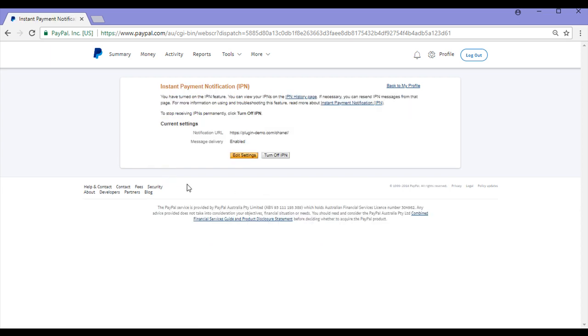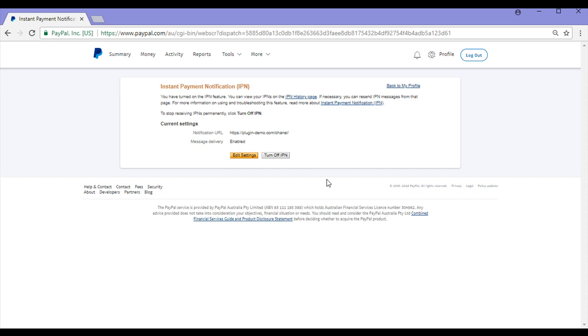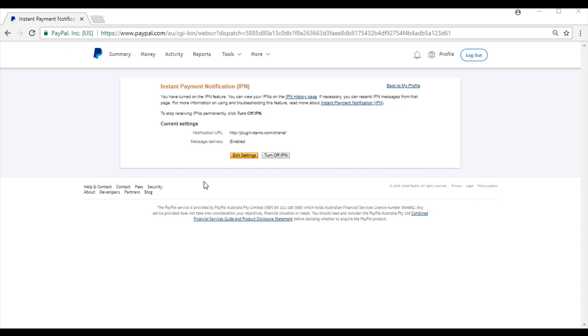So now I have enabled Instant Payment Notification for my PayPal account. So that brings us to the end of this quick tutorial on Instant Payment Notifications.